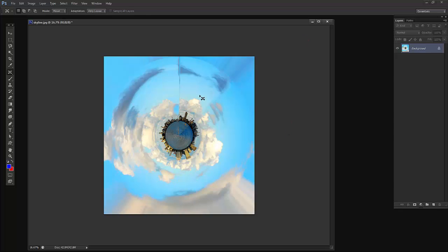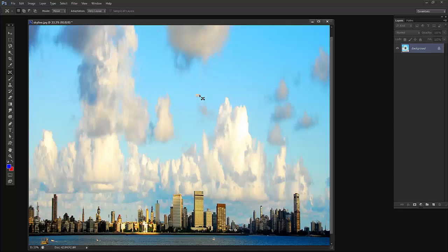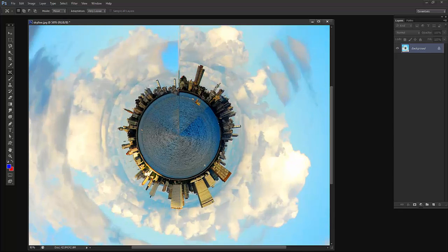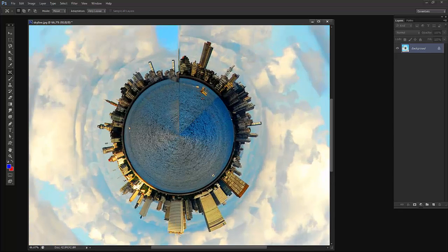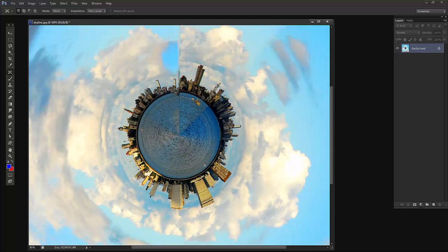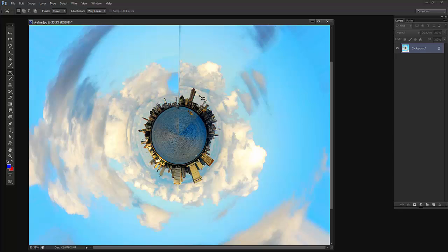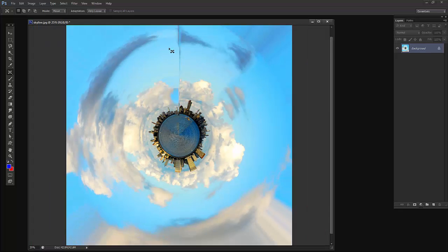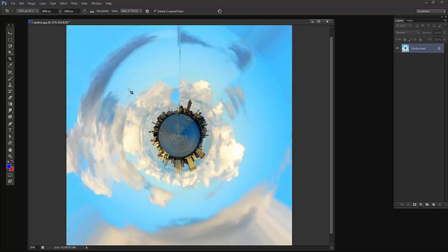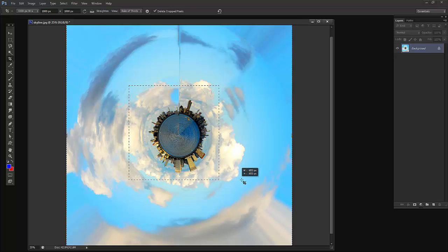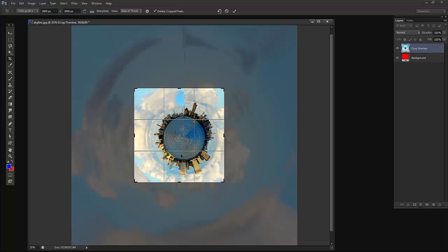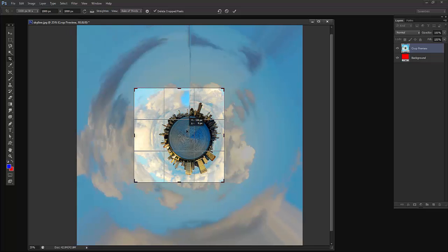Now I'll press Ctrl+ on my keyboard to zoom. So this is the result we got. But we don't want this distortion around the edges. So I'll press C on my keyboard for the Crop tool. I want only this much, 1000 pixels by 1000 pixels. I'll just confirm it.